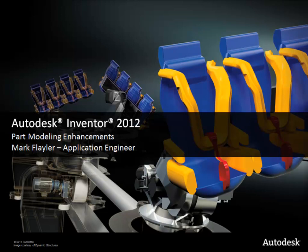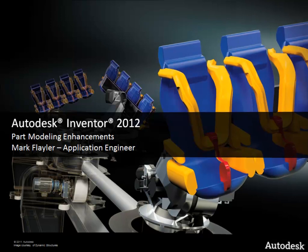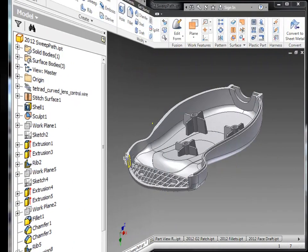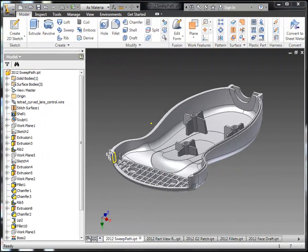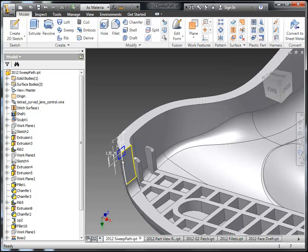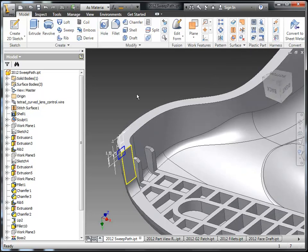In this video, we're going to take a look at the Autodesk Inventor 2012 part modeling enhancements. The first one we're going to take a look at is a nice enhancement for the sweep tool. This is something that's been brought down from the lip tool from the plastic part features, so it basically allows us to create a sweep a little bit faster.